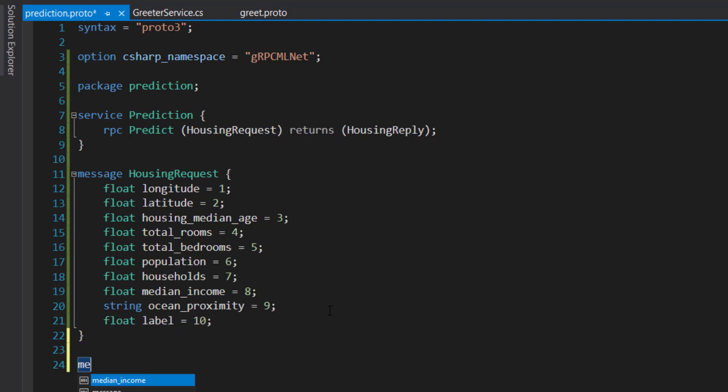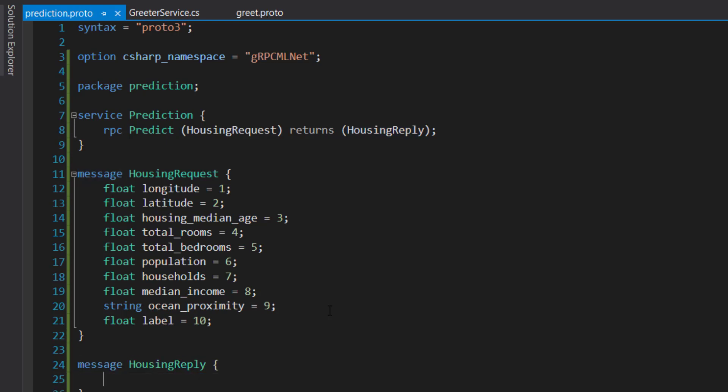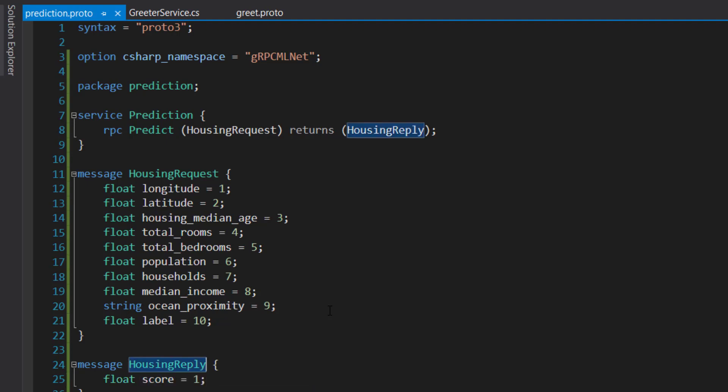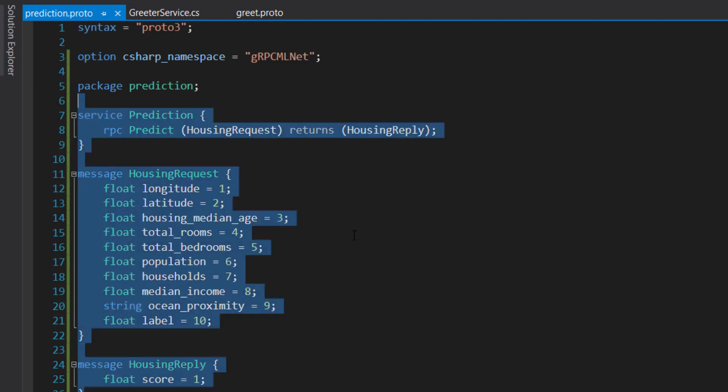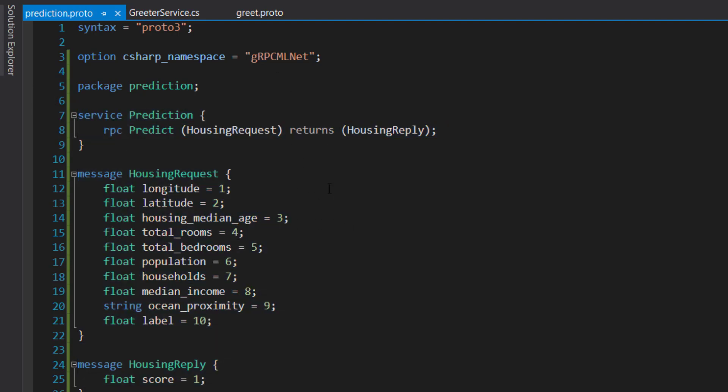And we'll define the message for the housing reply. And here it's going to return a float. And it's going to return that score property and set it equal to 1. So this is our protobuf for our prediction service.